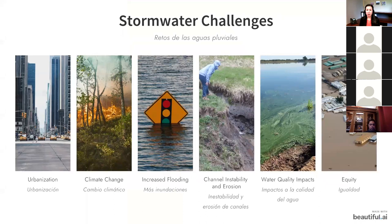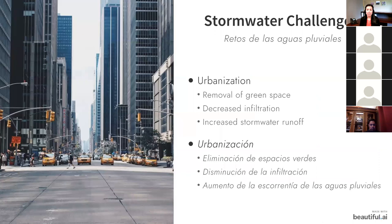So to start off, what are our stormwater challenges? Urbanization. As we urbanize, we have less green space, decreased infiltration, and a huge increase in stormwater runoff. And that has happened as our cities have grown — we see this issue exponentially increasing our stormwater challenges as we continue to grow.